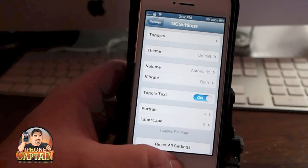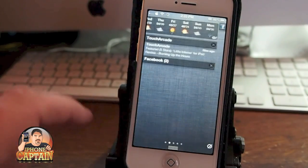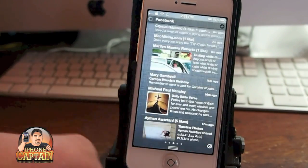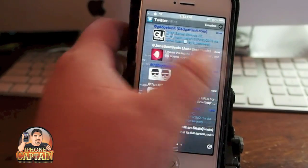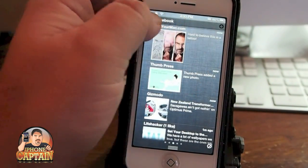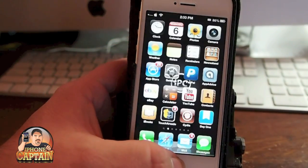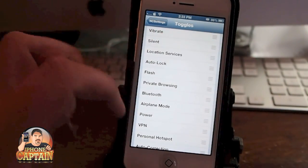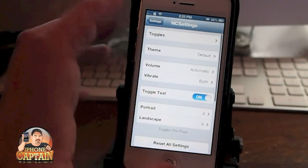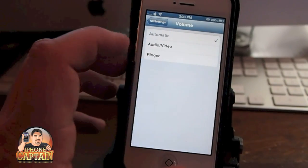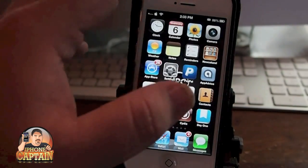Another one is called NC Settings, and this one is in the notification center. What it does is it puts a lot of little things in the order that you would want them. You can change all these toggles into whatever order you want. If you want SSH up toward the top, you can change all that. You can change the theme, select the volume to be different, the vibration. You can do a lot of different things with it — definitely want to check this tweak out. Like I said, it's free and it's a cool tweak.